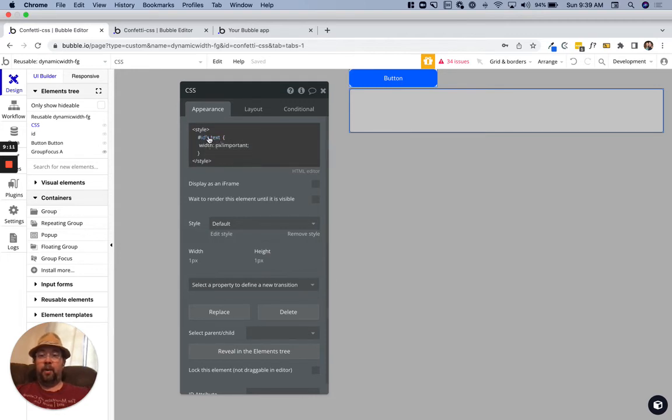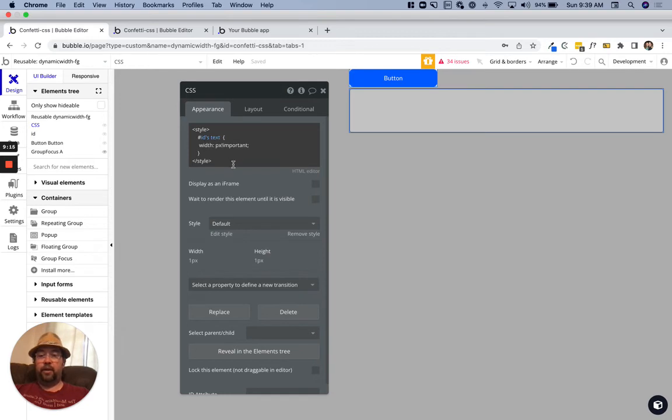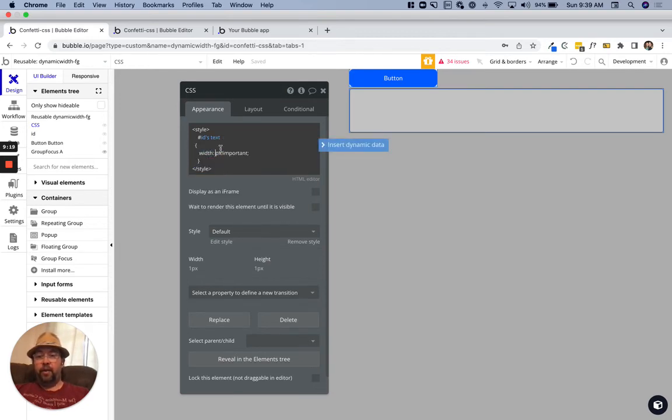By the way, the reason we do just letters there is just to make sure it works because you can't start an ID with a number or anything like that. Then we're going to grab the width.